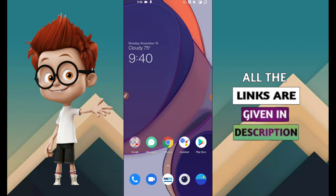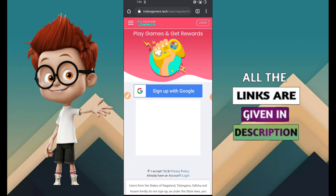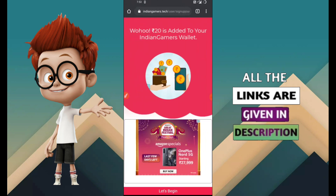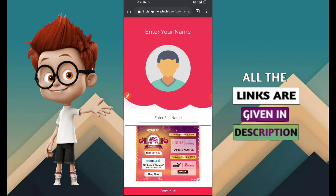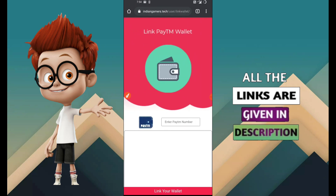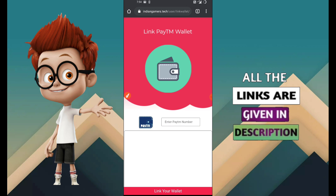Looking at the sign-up panel, either sign up with Google option or click and proceed. Sign up with your Google account. Click on sign up and you will get 20 rupees on signing up. Enter your full name and continue. You will get an OTP link - enter the OTP to proceed.